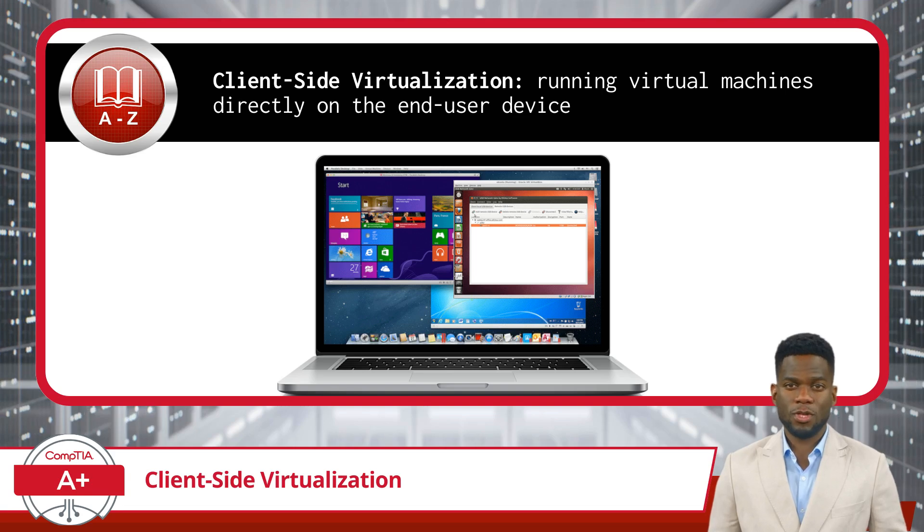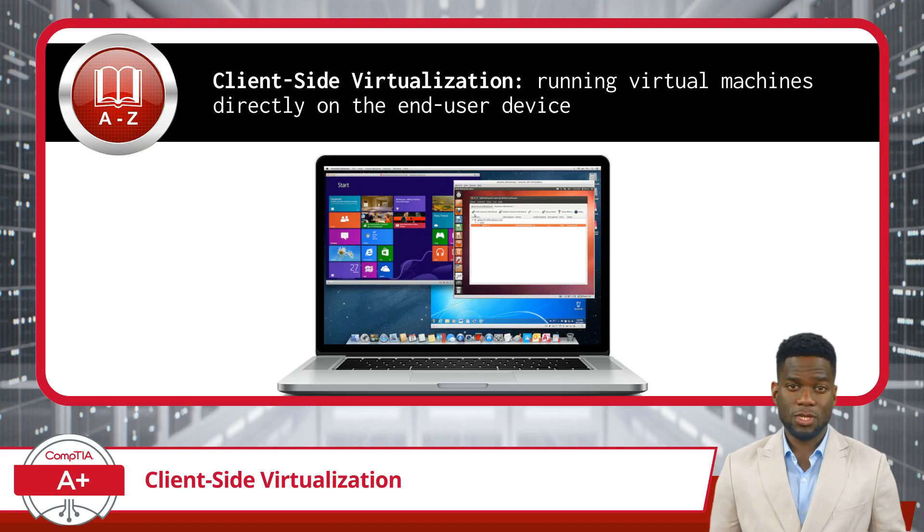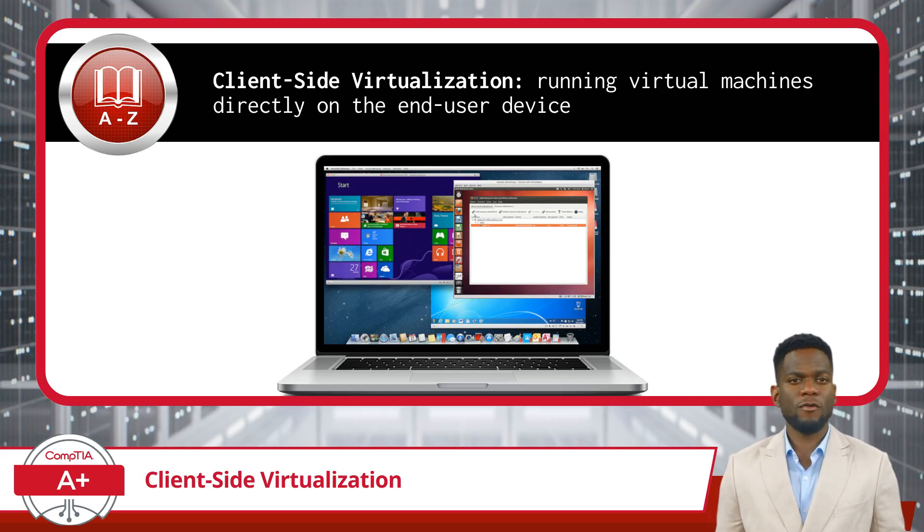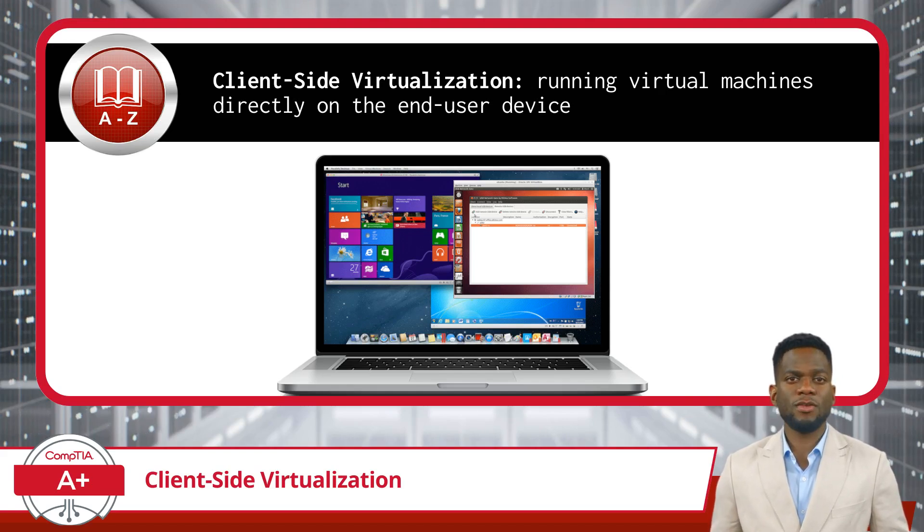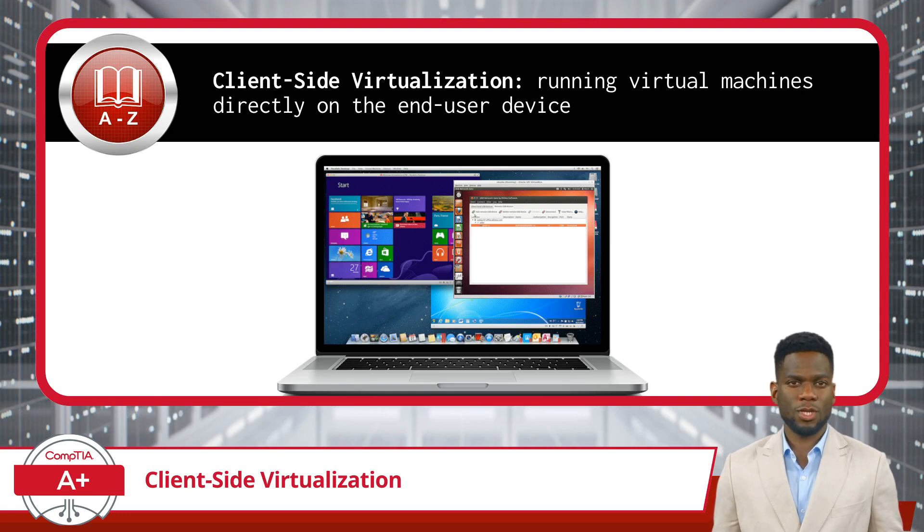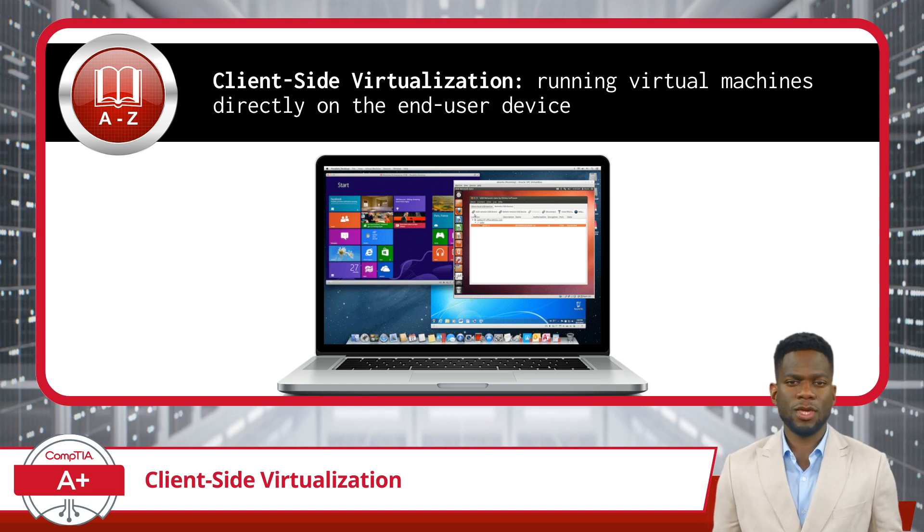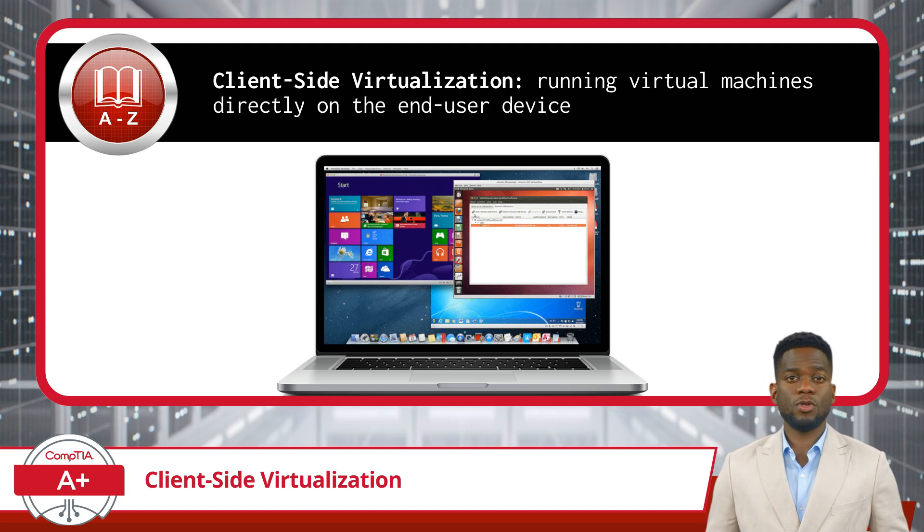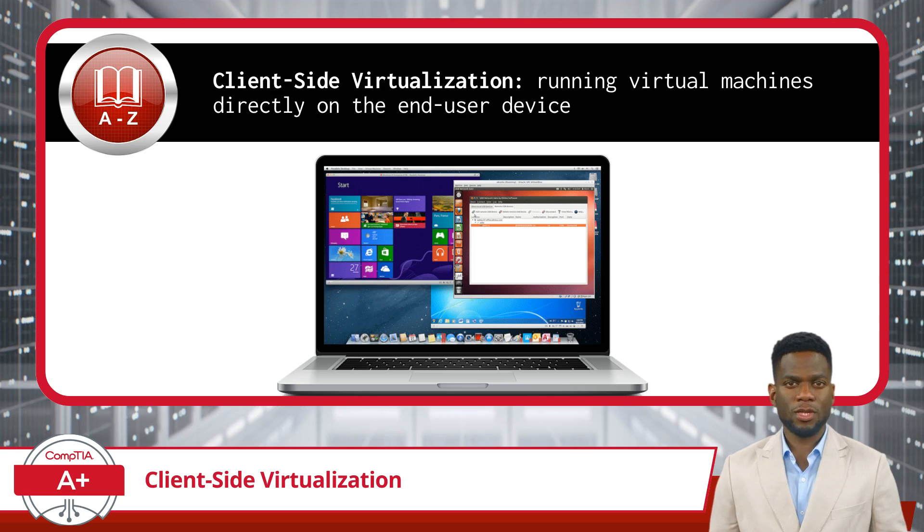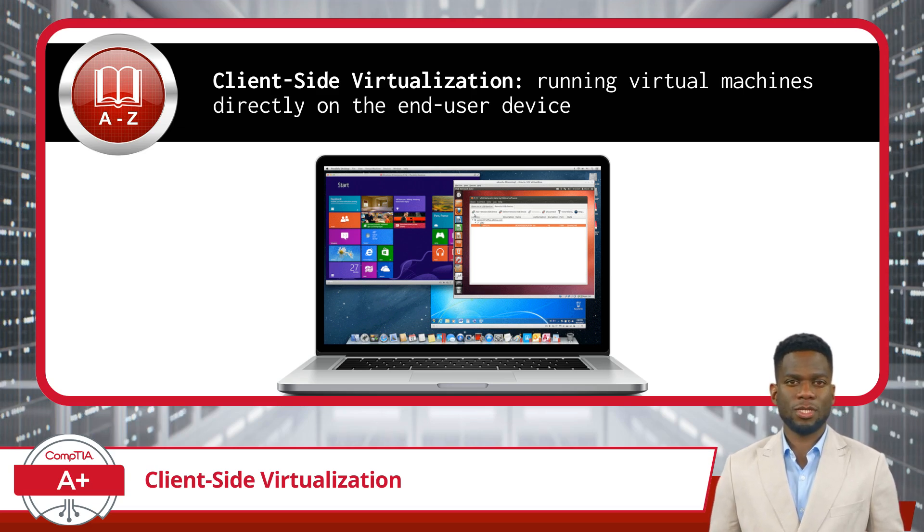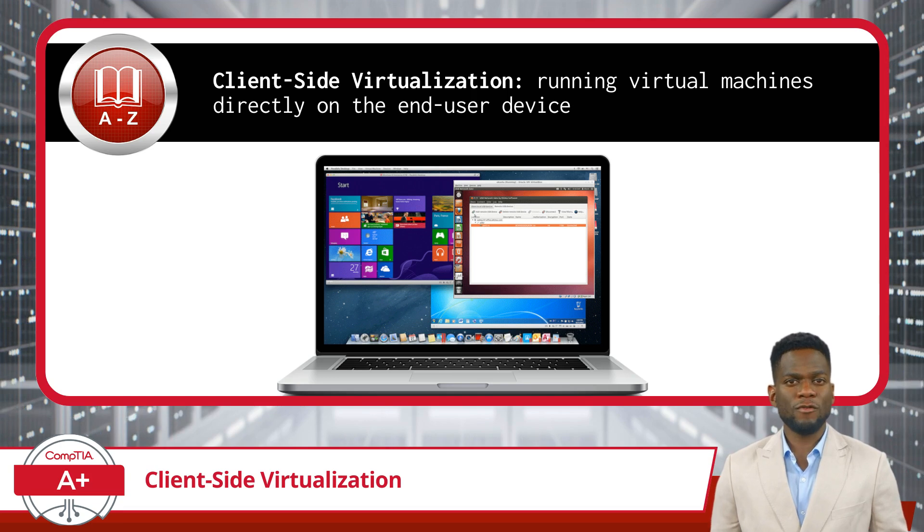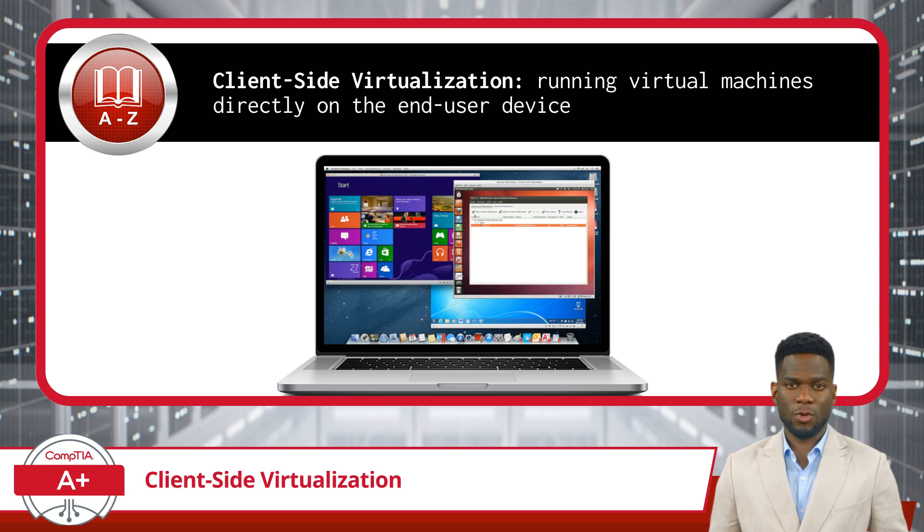As previously discussed, desktop virtualization and the virtual desktop infrastructure involves hosting desktop environments on remote servers. In this model, the desktop environment, including the operating system, applications, and user data, resides centrally on a server and is accessed by a user's client device over a network connection. While this works great for many use cases, we do have another virtualization option.